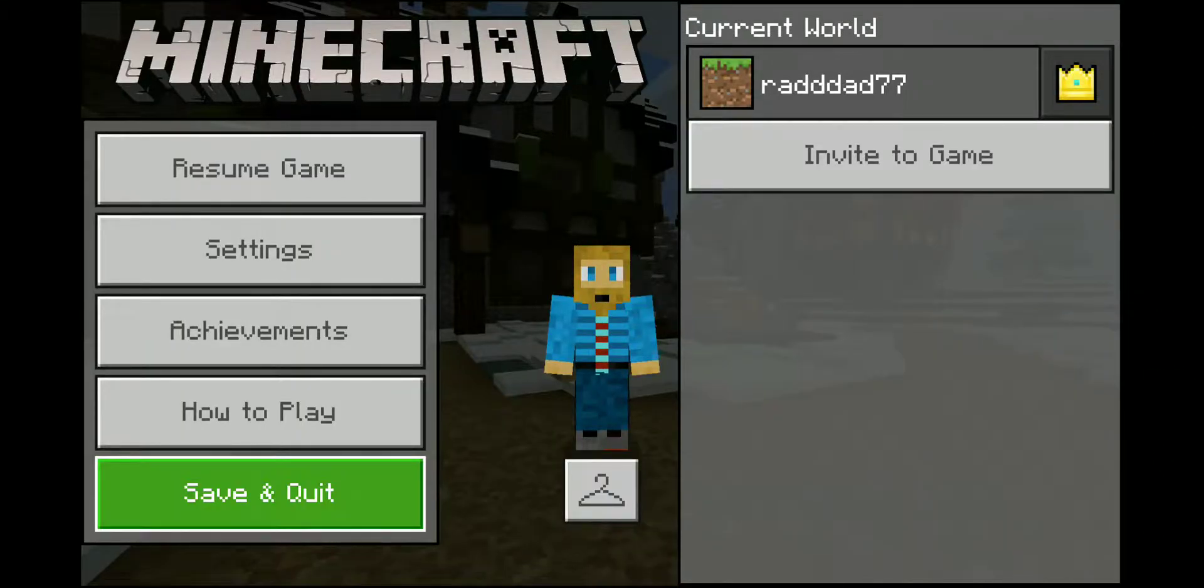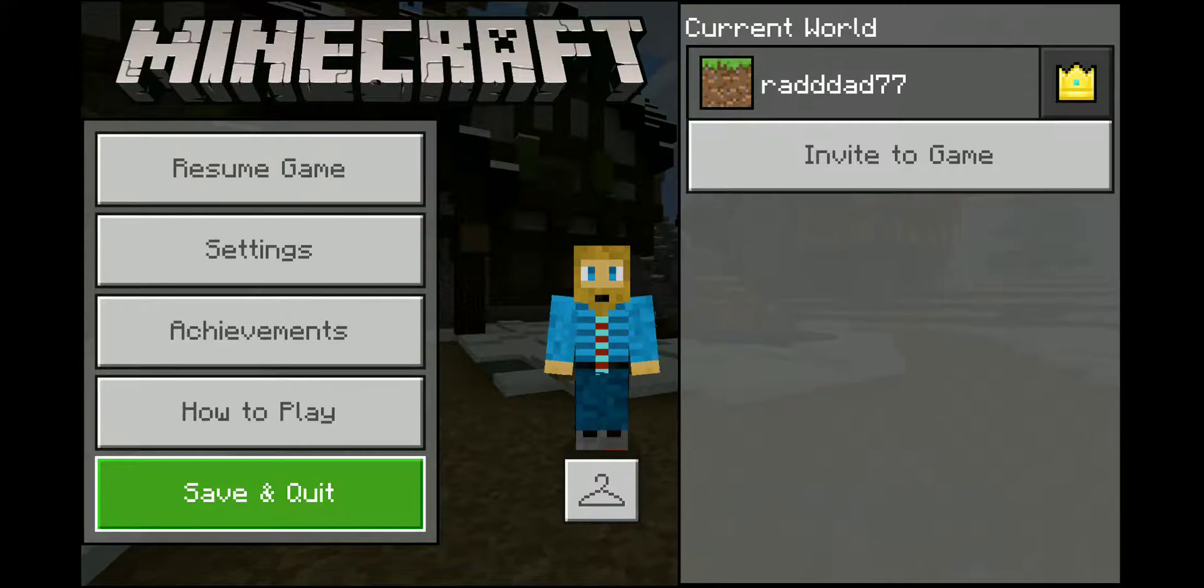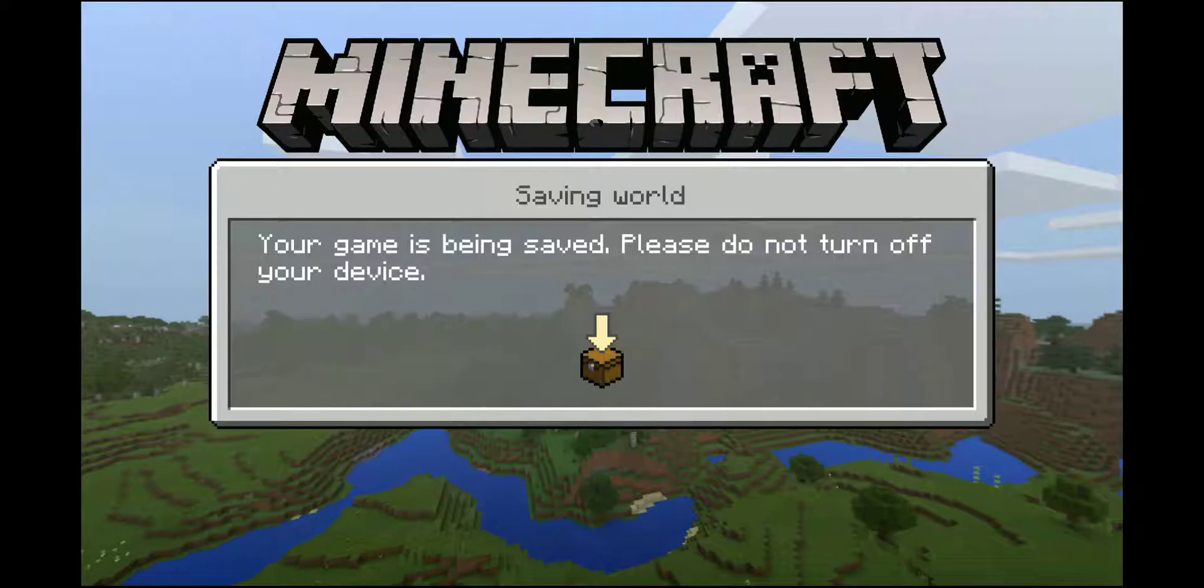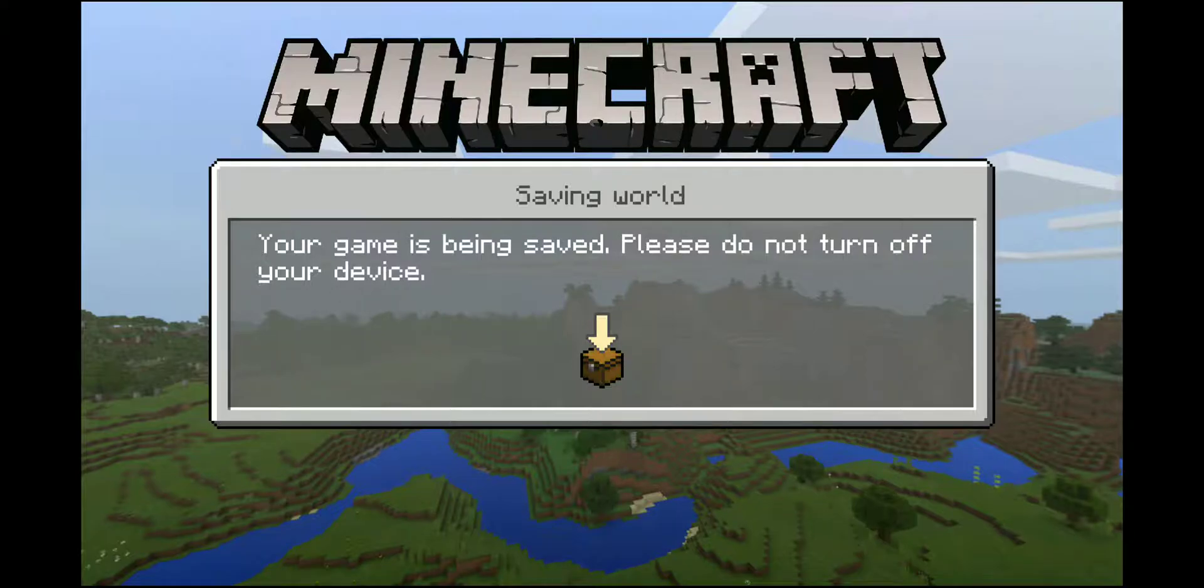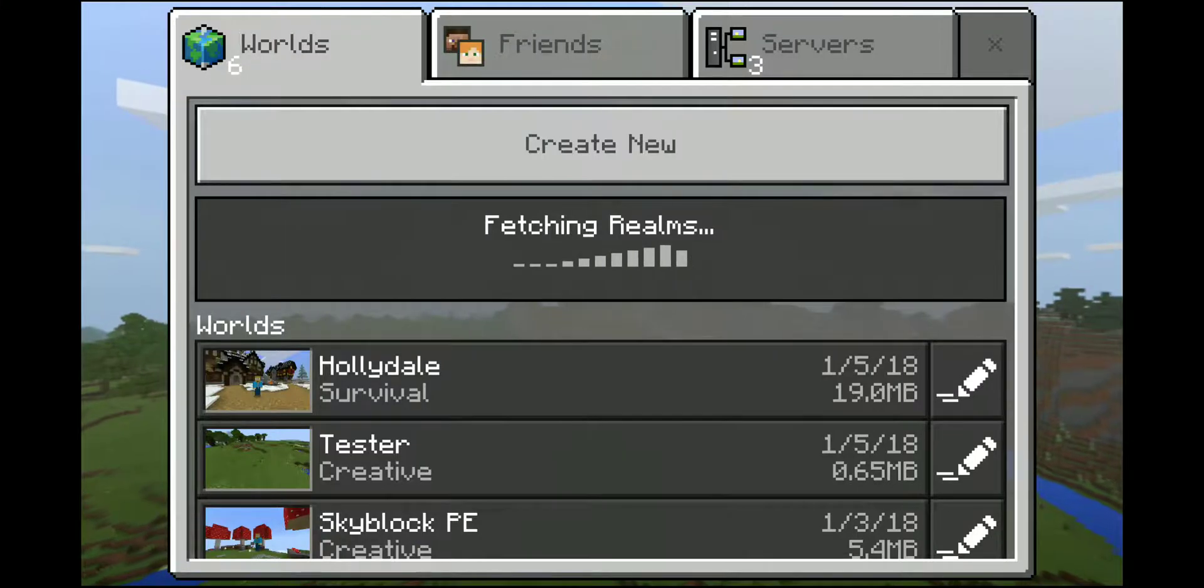And I will show you how we can back up this world template so I can play this either on another device or just have a backup just in case my phone dies or this device goes bad.